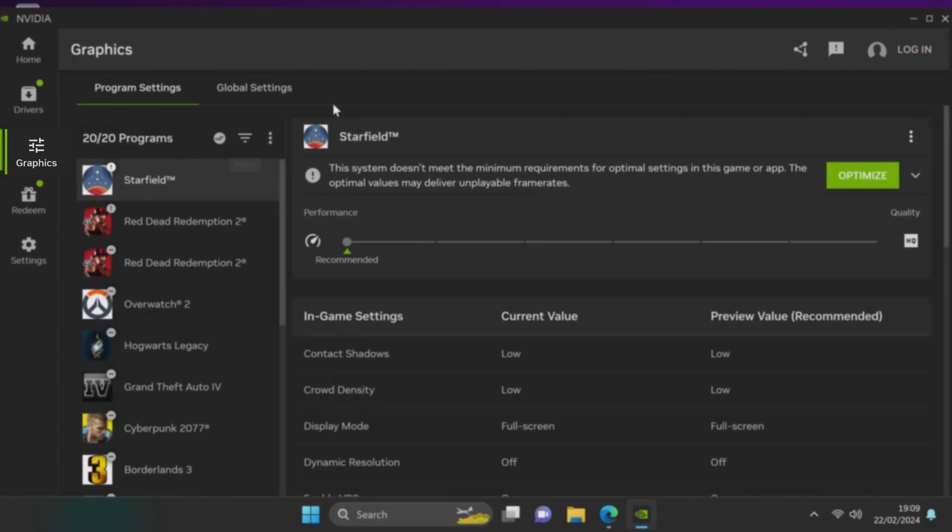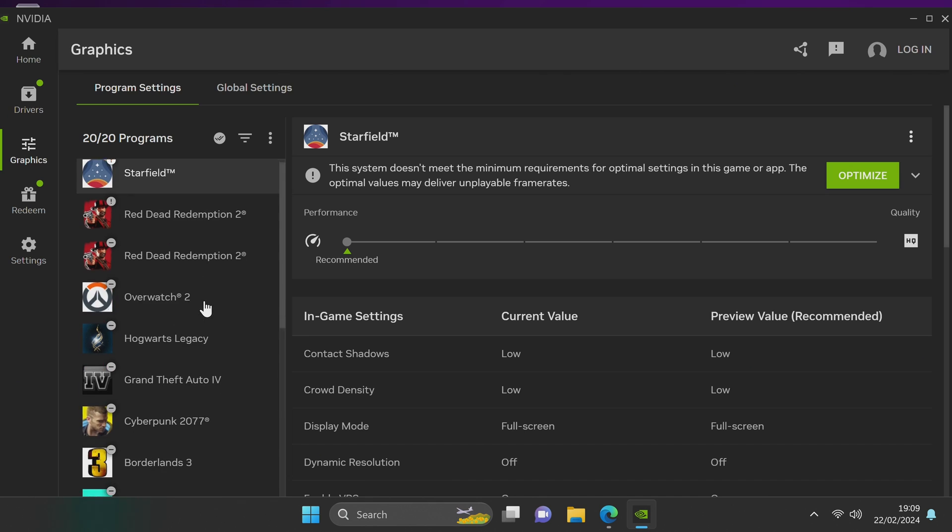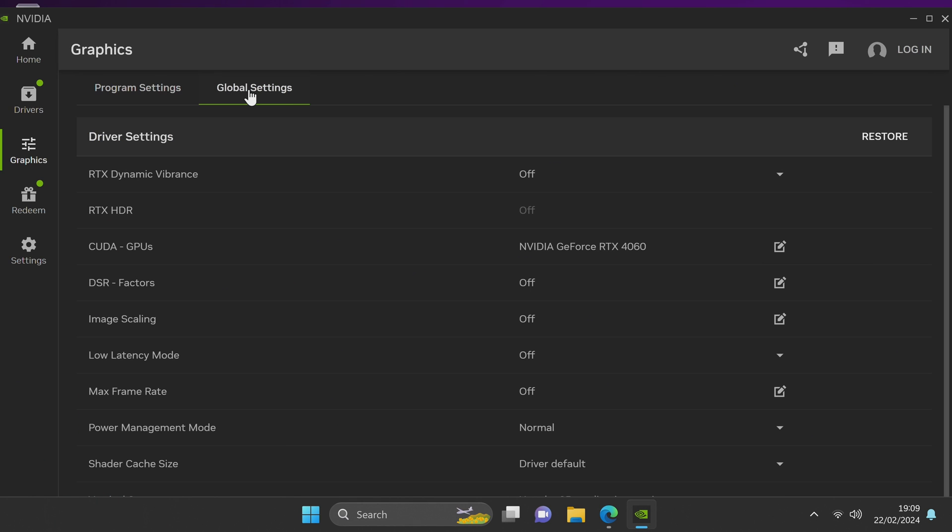Next up is the graphics tab. Here we have the program settings which are the per game settings and global settings. This is your first look at the brand new Nvidia control panel section.